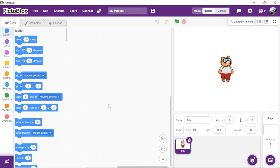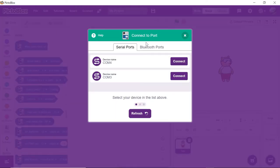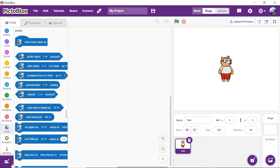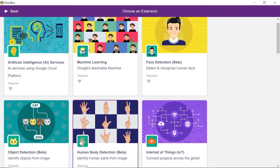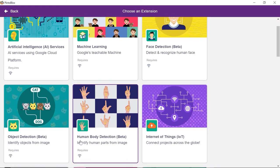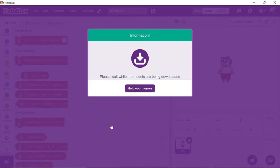Let's begin by adding the human body detection extension. Open Pictoblox and select evive as board. To use the extensions of artificial intelligence and machine learning, you need to sign into Pictoblox. Make sure your computer is connected to the internet while working with these extensions. Select the human body detection extension and wait for a little while till the models get loaded.